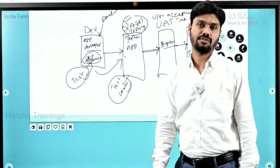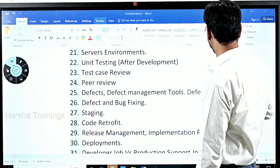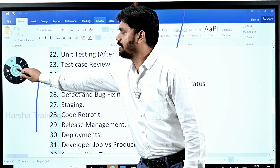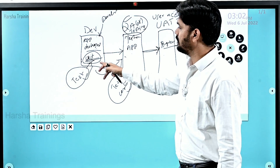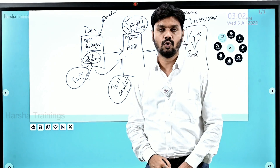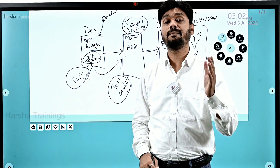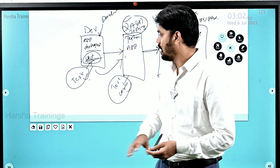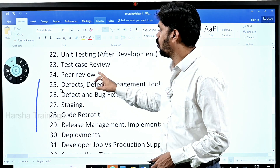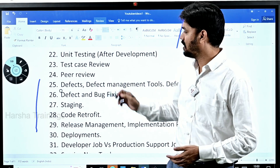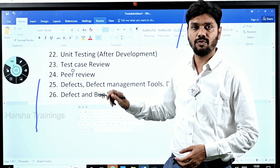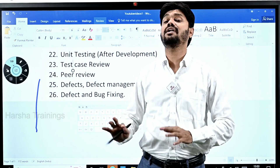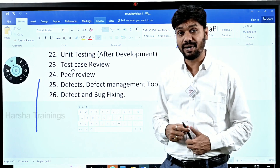Next is test case review. The test cases written by developers will be reviewed — either by a colleague or by your team lead or tech lead. This is also called test case peer review. They will also review the code you've developed — whether it is working fine with respect to your test cases. Once you're done with unit testing, you submit the test cases to your colleague or team lead, who reviews whether you have done proper testing.